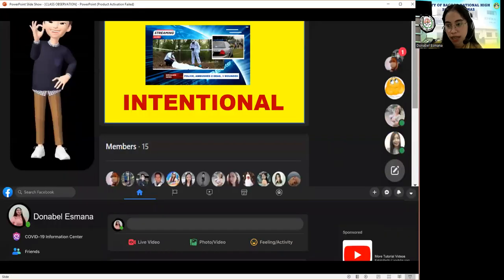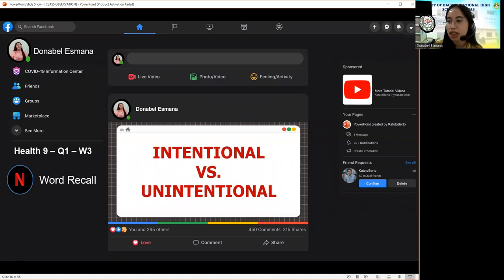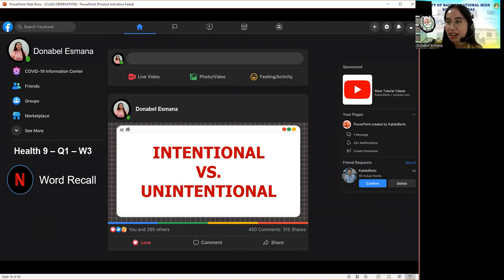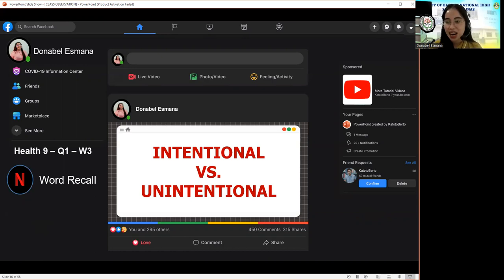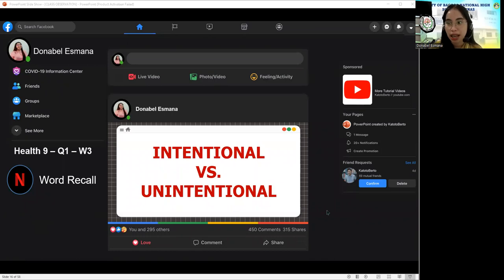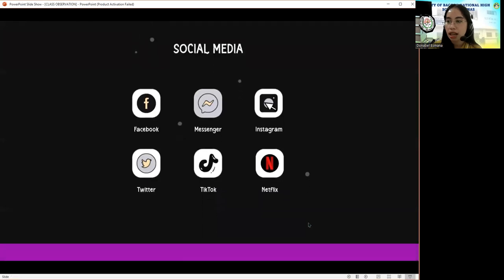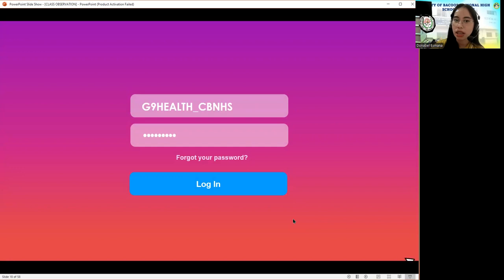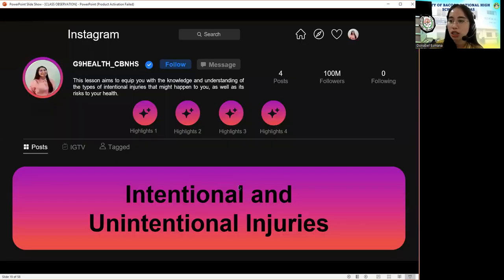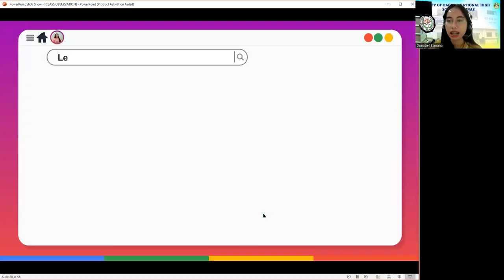Can someone explain how you classified each news headline? How did you distinguish between intentional and unintentional injuries? Clara said that she learned from her English subject that when we say intentional, something is done willingly or voluntarily, while unintentional means unplanned or not done on purpose. Based on our game and Clara's explanation, our topic for today has something to do with intentional and unintentional injuries.